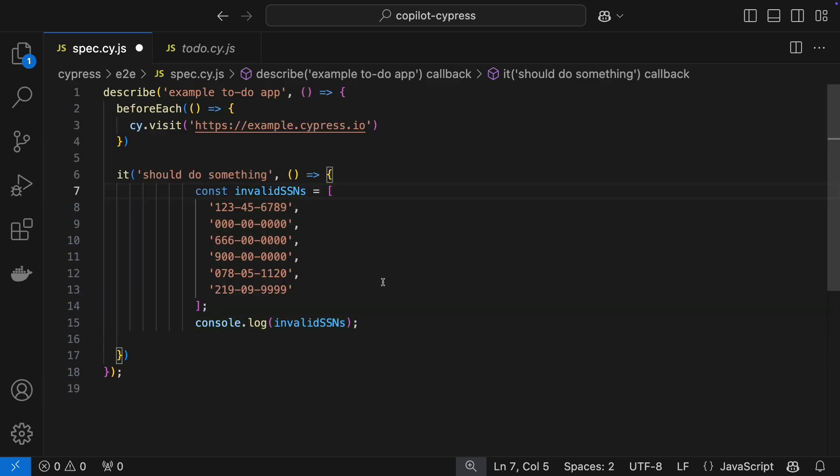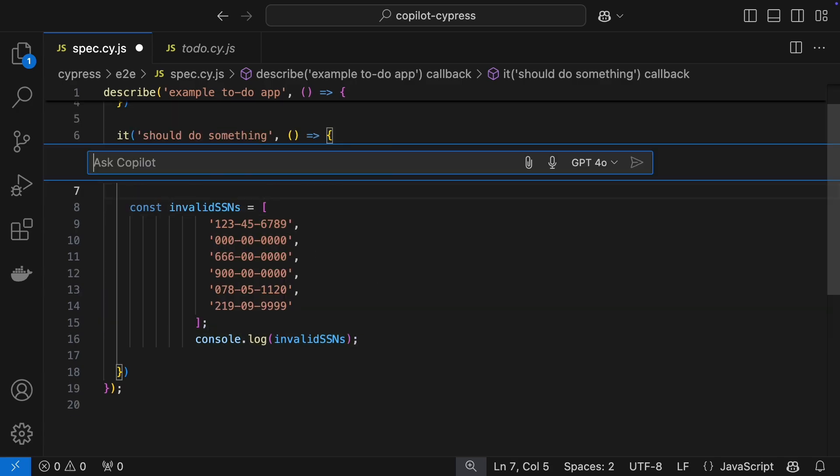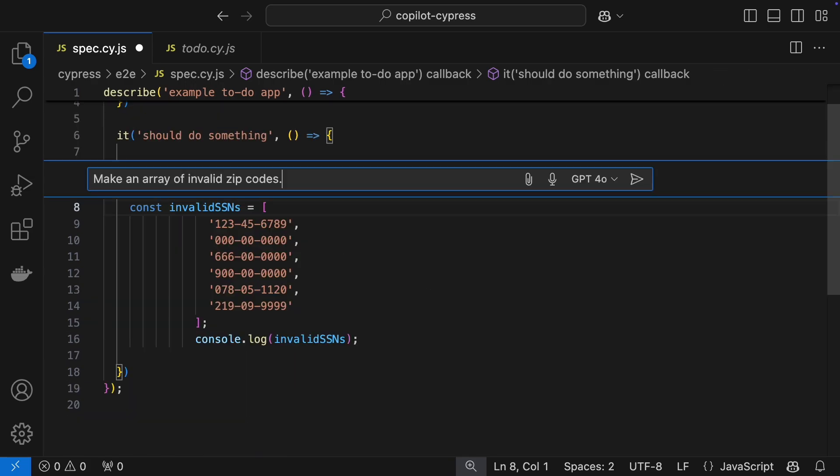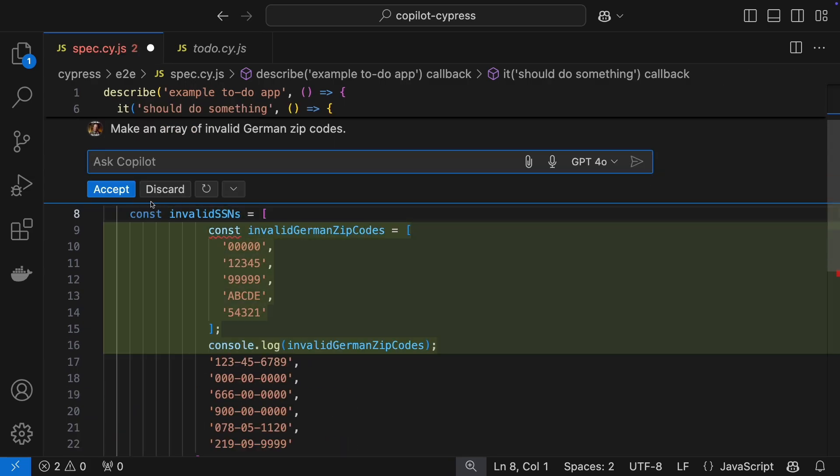Just like that, you've got a great starting point. This approach works for all kinds of structured data. Zip codes, international formats, bank account numbers, you name it.